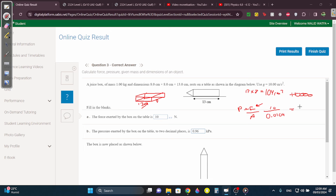I think you get 961-point-something. They want it in kPa, so kilo — you divide by 1,000. If I divide by 1,000, you get 0.961. They want two decimal places, so you only take 0.96.